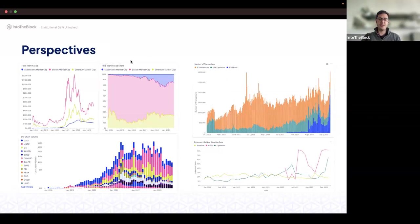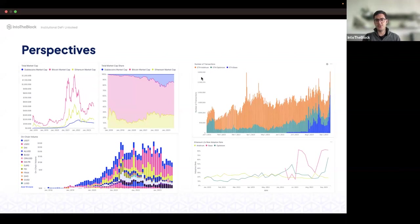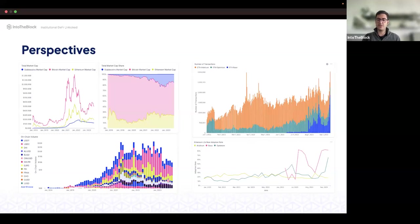Coming up is a teaser — we've been working for a few months on a new section called Perspectives that dives into market segments, key upgrades, or areas of interest in a comparative way not previously possible at IntoTheBlock. On the left we see part of our stablecoin dashboard comparing volume, market cap, and more. On the right is transactions across layer twos — BASE is dominating recently — and we monitor adoption rates and new users being brought to these platforms.